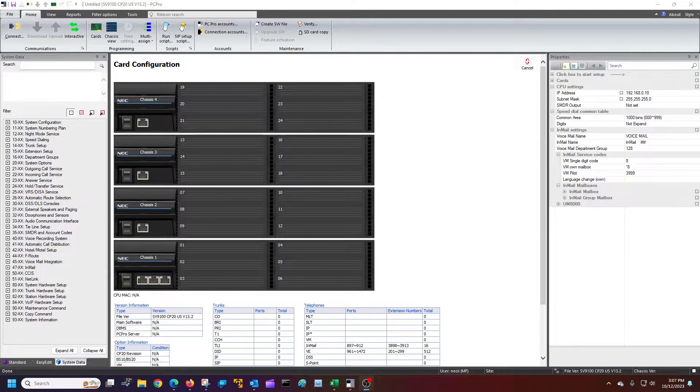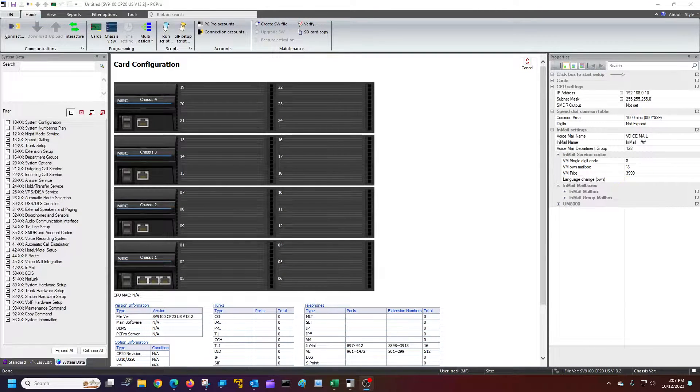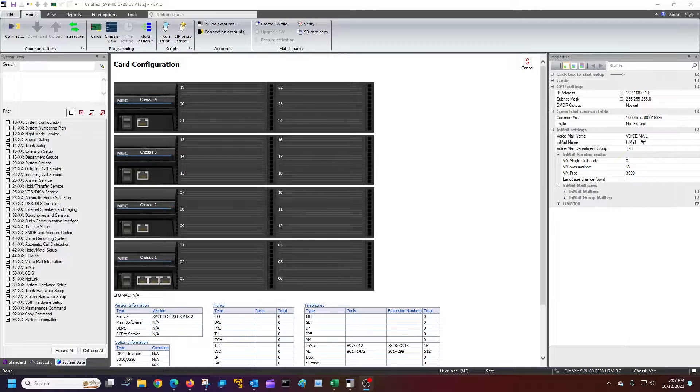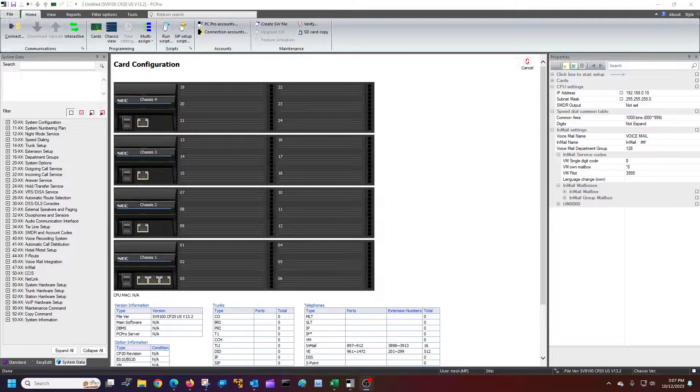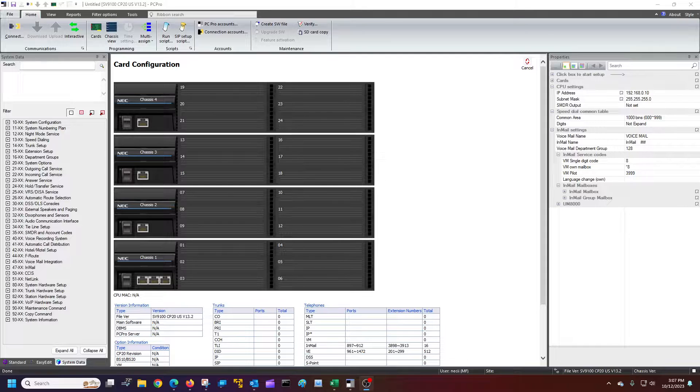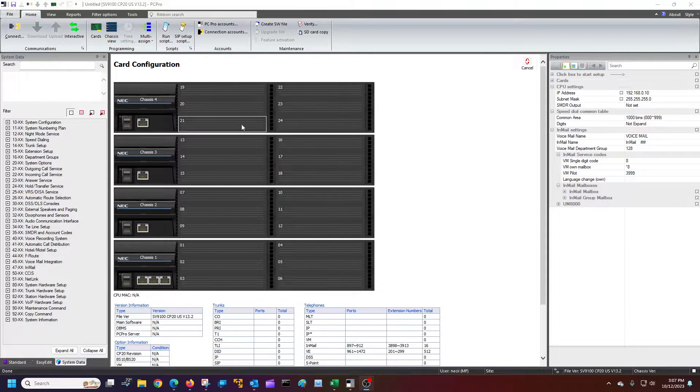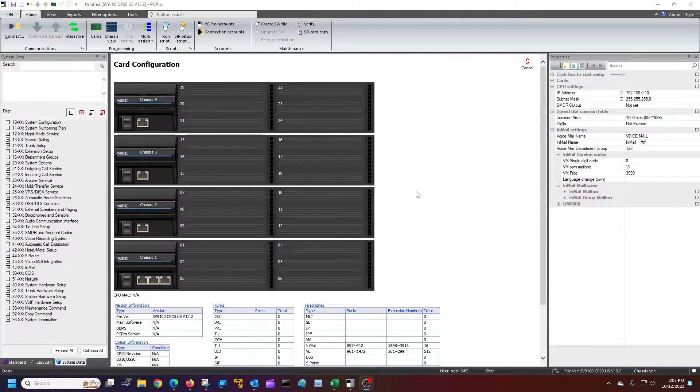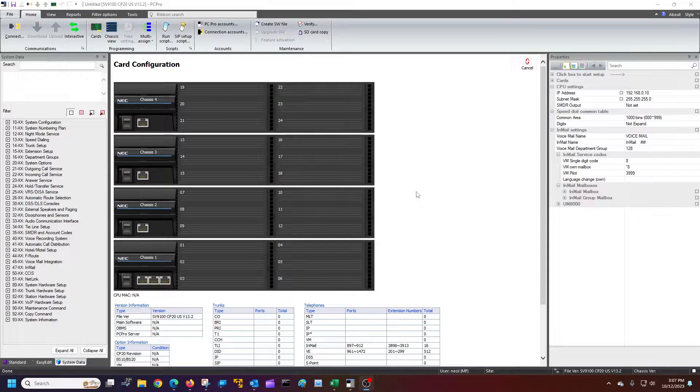Hi, this is Mark from Shawrock. I'm going to show you how to find or change your current IP settings in your SV9100 system. I have an offline program right here. I'm not going to connect to anything, but I will show you this information.